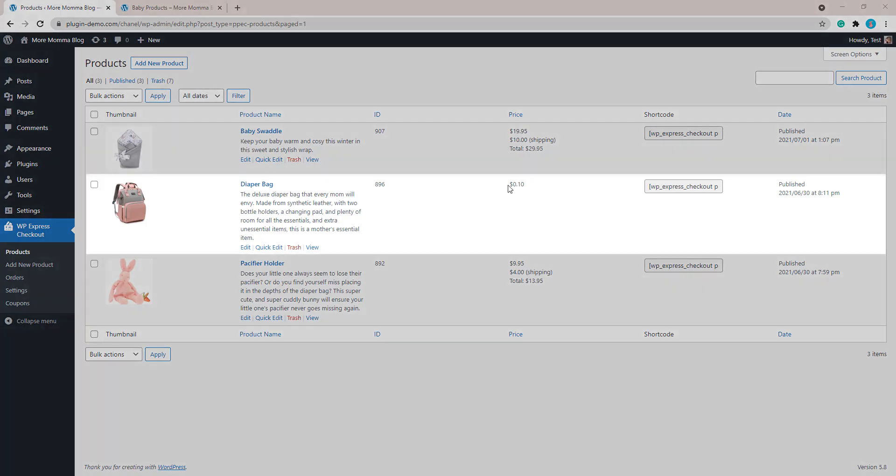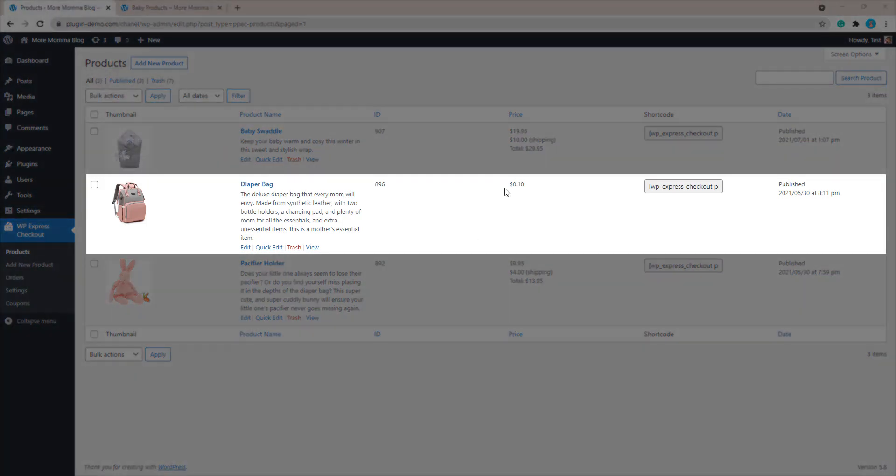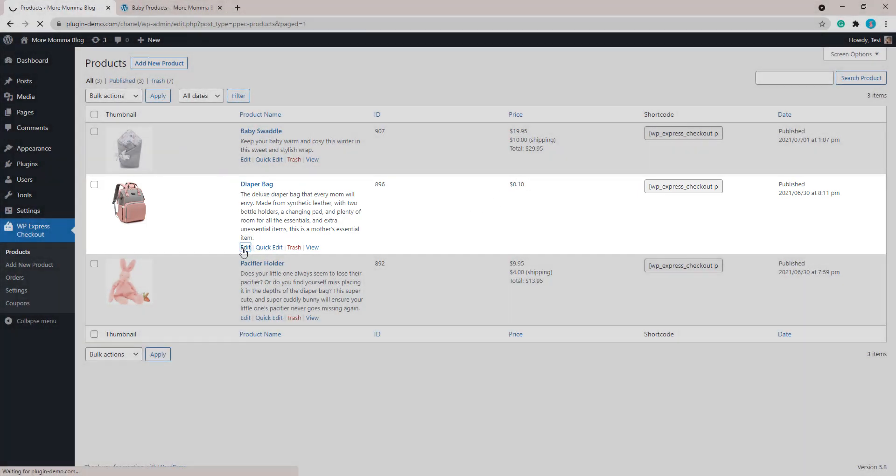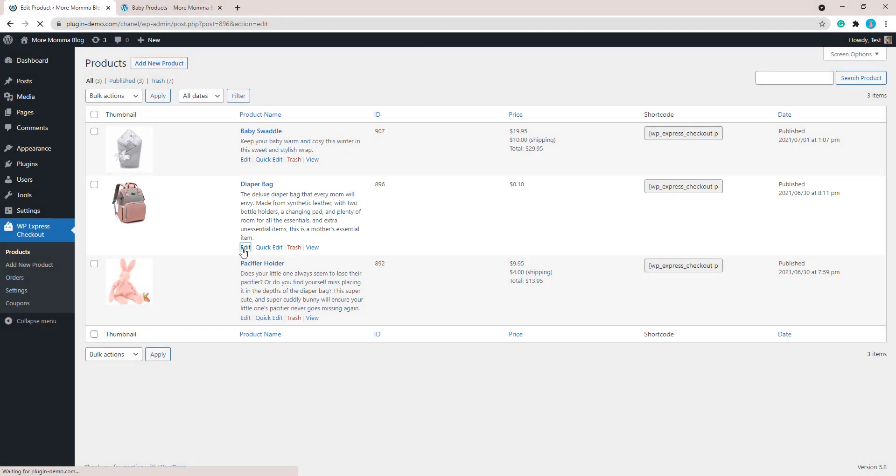I'll lower the product price. You can see that product there is now ten cents. I've lowered that. I'll just show you how you can do that on your own website. Just click the edit button for the product you'd like to lower the price of to complete that test transaction.